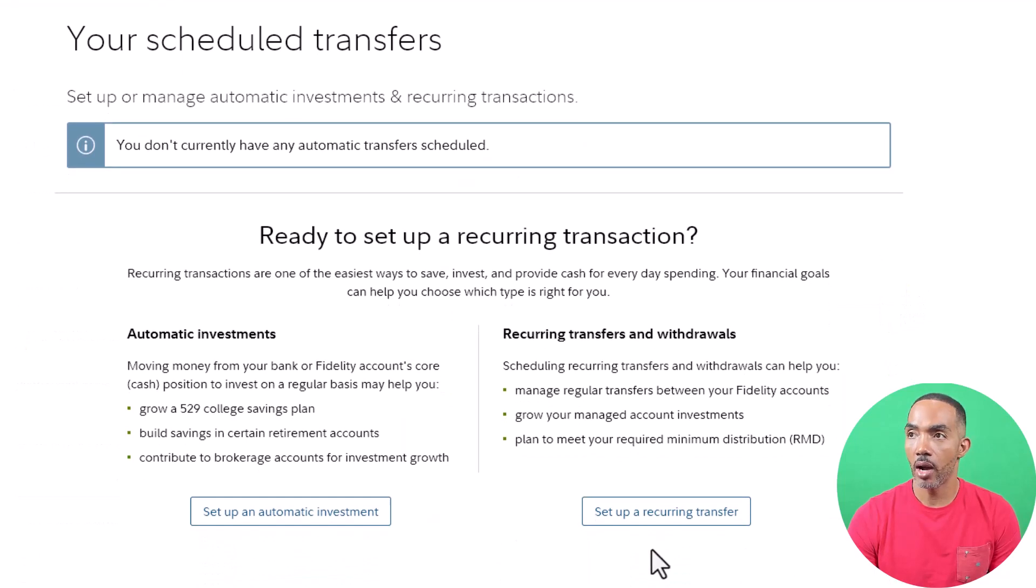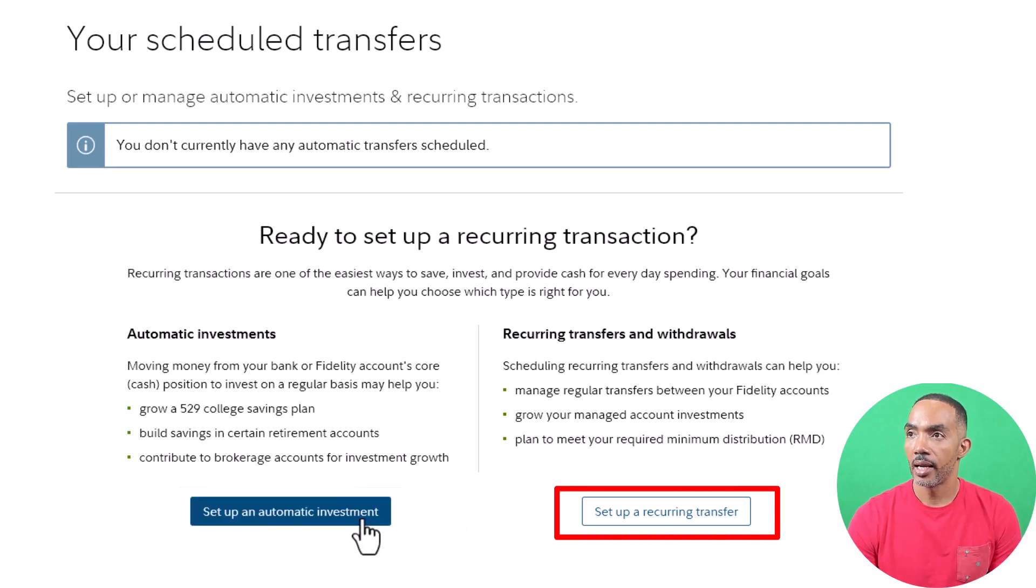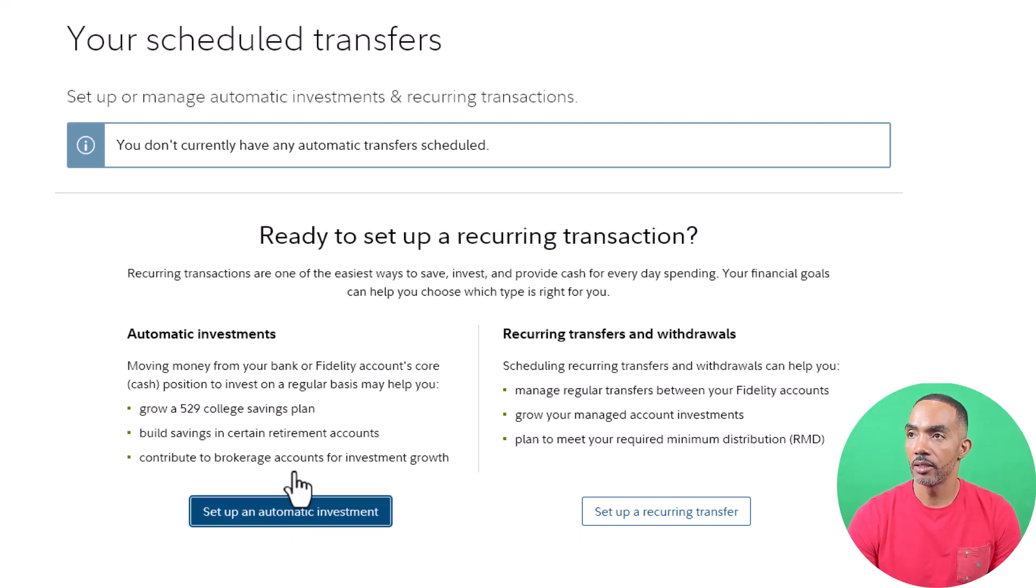There are two options: Setup Automatic Investment and Setup Recurring Transfer. Click on Setup Automatic Investment.